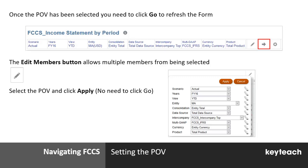Some people prefer to use the Edit Members button — this is down to preference, so please do try both means of selecting the point of view. The Edit Members button allows you to select a whole number of members using the drop-downs, and you can still search for items. What is useful with the Edit Members button is that as soon as you hit Apply, it updates the form with the relevant point of view.